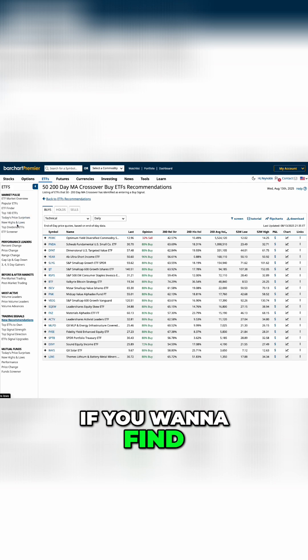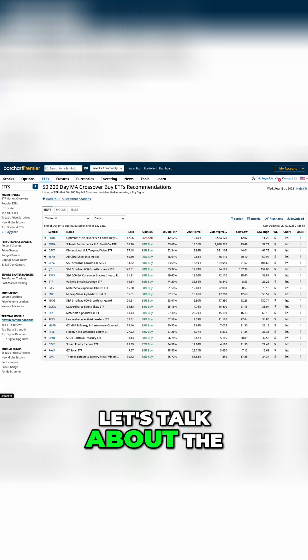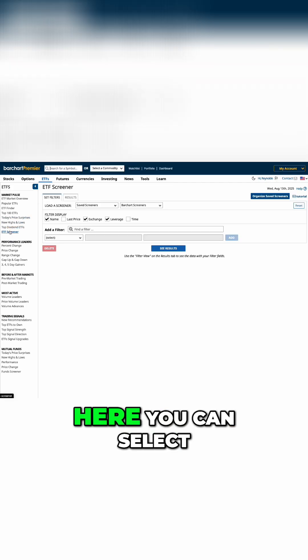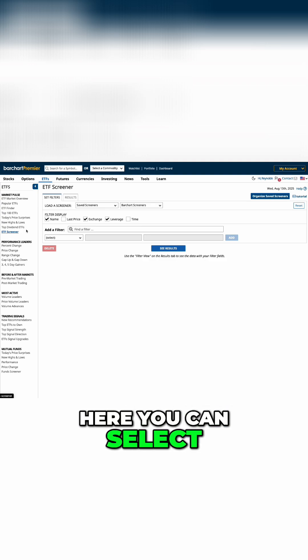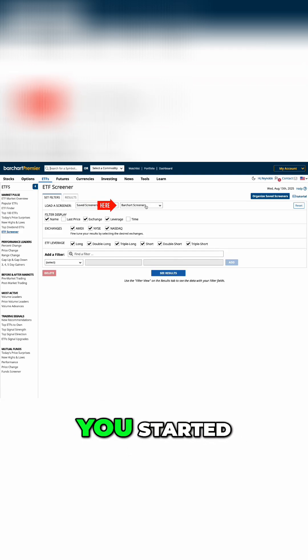If you want to find your own opportunities, let's talk about the ETF screener. Here, you can select pre-made screeners to get you started.